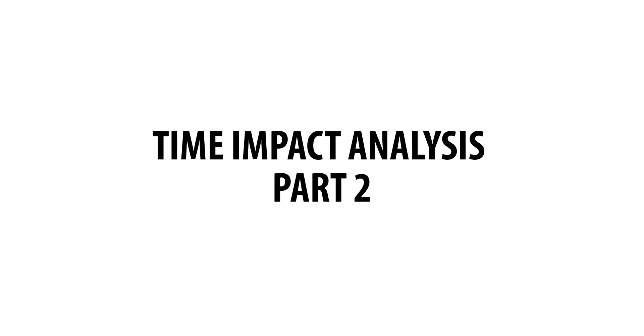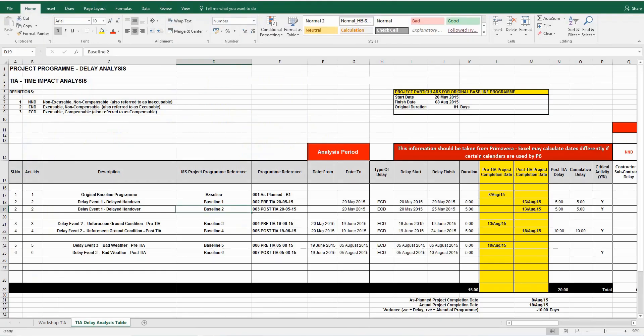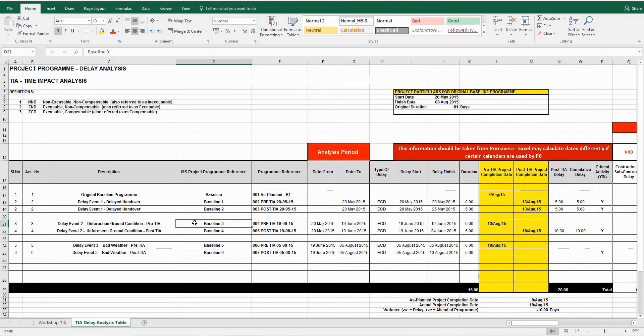Welcome to part two of our time impact analysis demonstration. Delay event number one has been taken care of. Now let's move on to delay event number two.